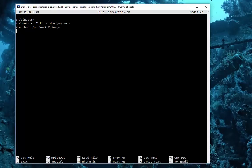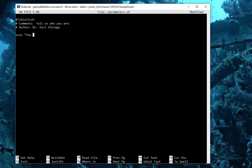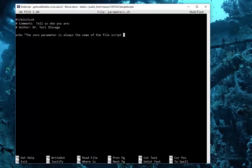All right, so let's do parameters. There are several predefined variables that you need to use, and I'm just going to illustrate them by printing them out. We're going to say echo, the zero parameter is always the name of the file script, and we'll just say dollar sign zero.